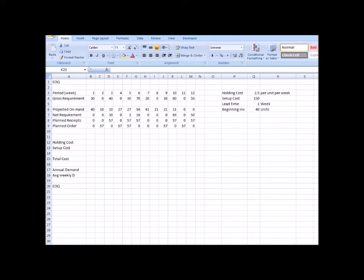One of you requested me to solve an MRP lot sizing question. I'm not going to do the same example from the book because you can just look at the solution there, so I'm going to solve question 13.18 from the back of the chapter. Questions 13.17, 18, and 19 are part of the same question, but since 17 is just lot-for-lot and pretty straightforward, I'm not going to solve that one.